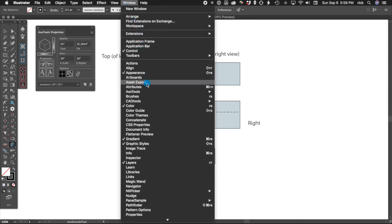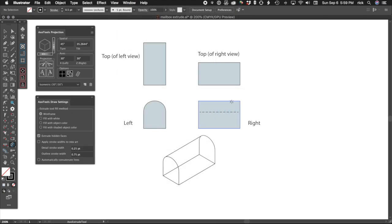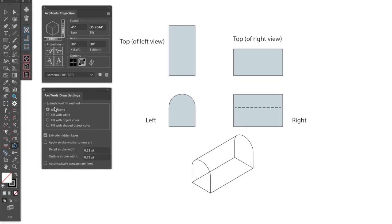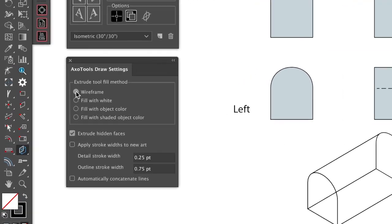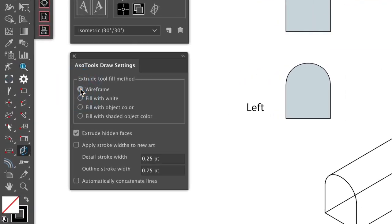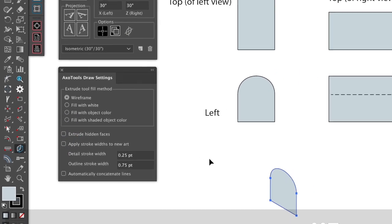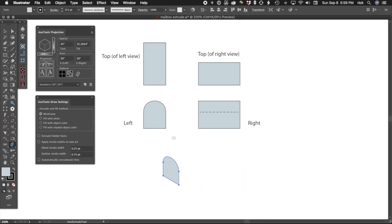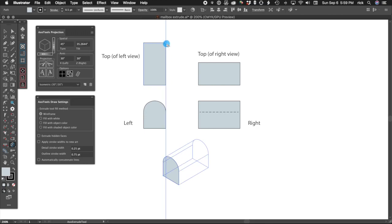We have some options as to how the plugin draws our extruded shape. Let's open the AxoTools Draw Settings panel and look at some of our choices. Deselect Extrude Hidden Faces and let's try it again. This time we'll drag along a top view rather than the side view. You can see that it works the same way.